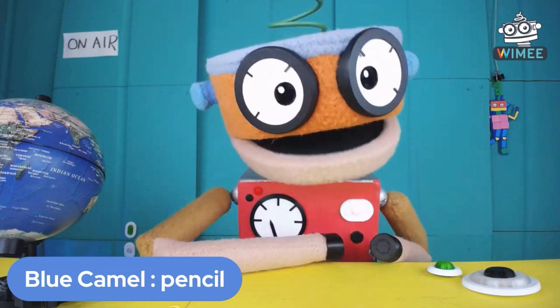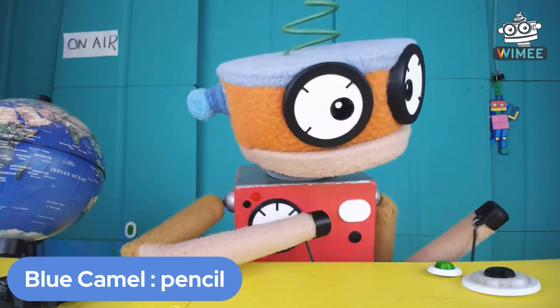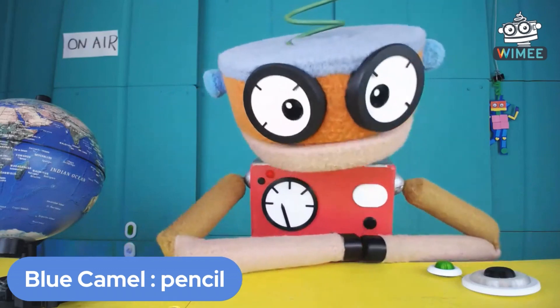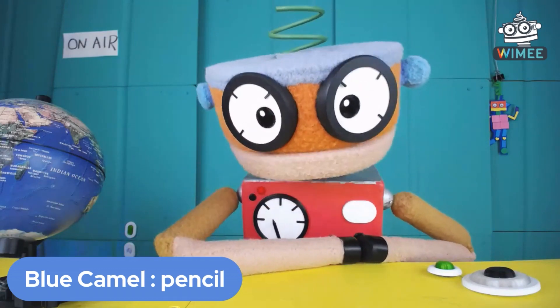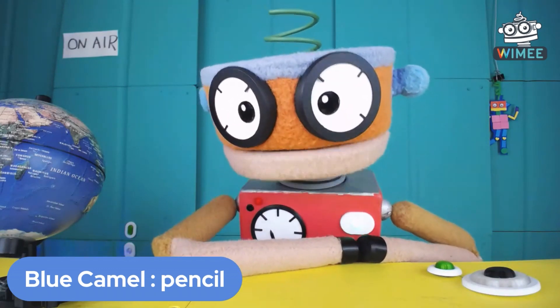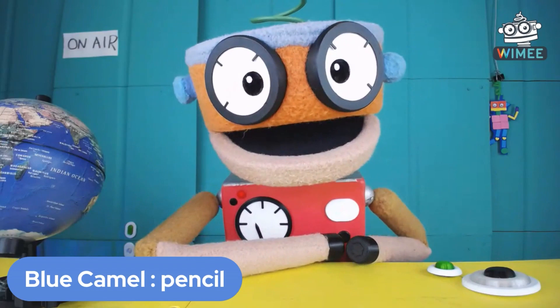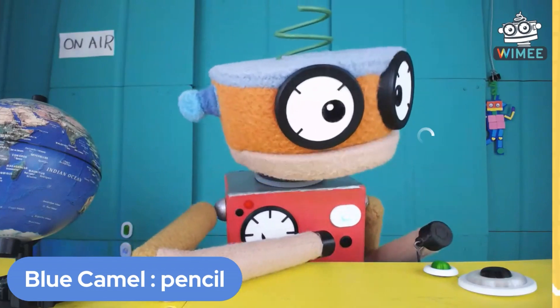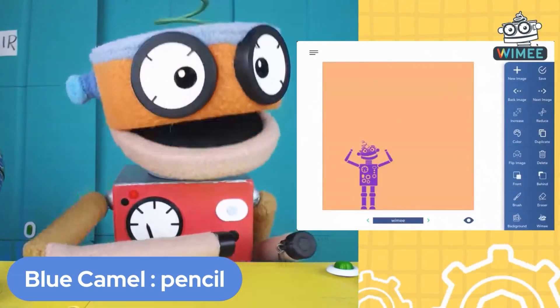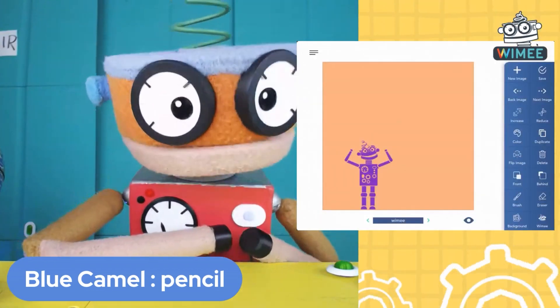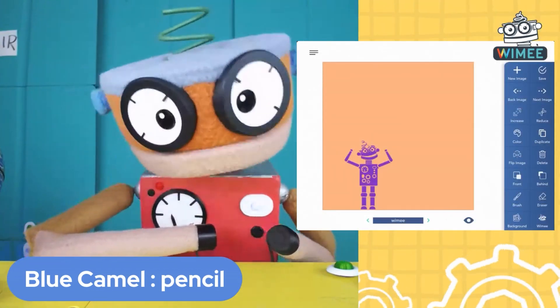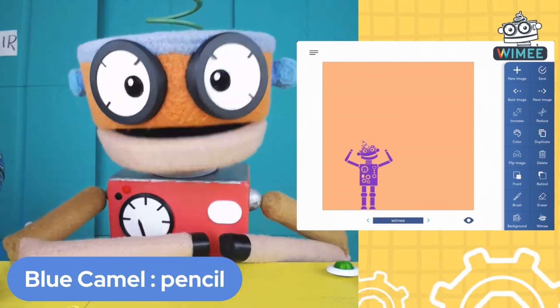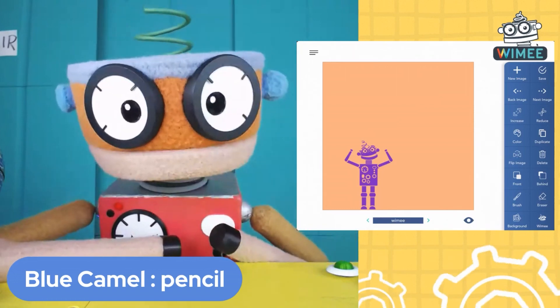I sat down with my pencil and began to draw a picture. What am I drawing? What is it going to be? There I am — I'm going to draw with my pencil. Thanks, Blue Camel.